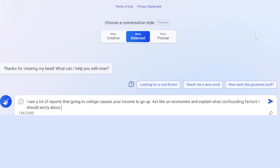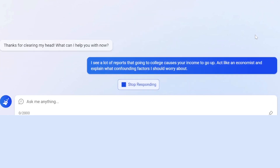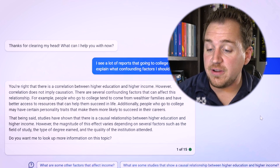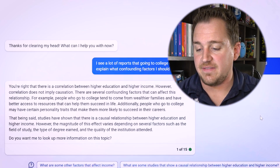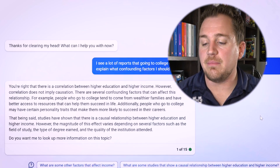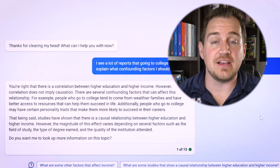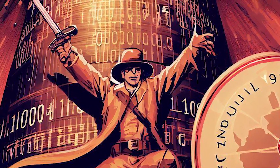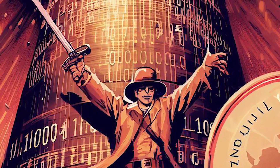I'm giving it the prompt: 'I see a lot of reports that going to college causes your income to go up. Act like an economist and explain what confounding factors I should worry about.' It starts off by acknowledging the correlation, then lists several confounding factors — for example, people who go to college tend to come from wealthier families with better access to resources, and they may have personality traits that make them more likely to succeed in careers. Those are the kind of details economists worry about. This shield and sword approach — protecting against misinformation while attacking the problem analytically — makes this a game changer.